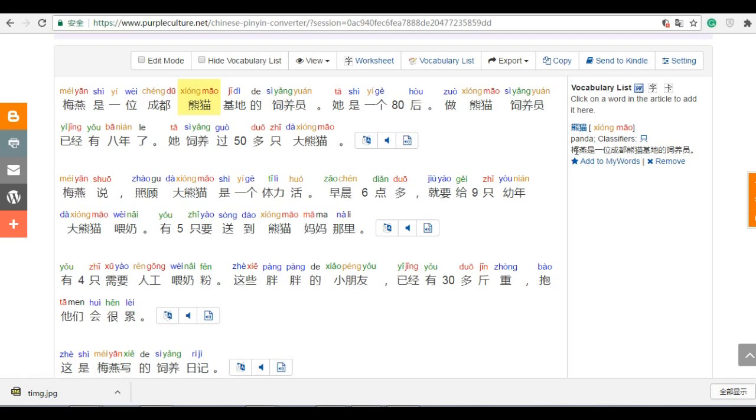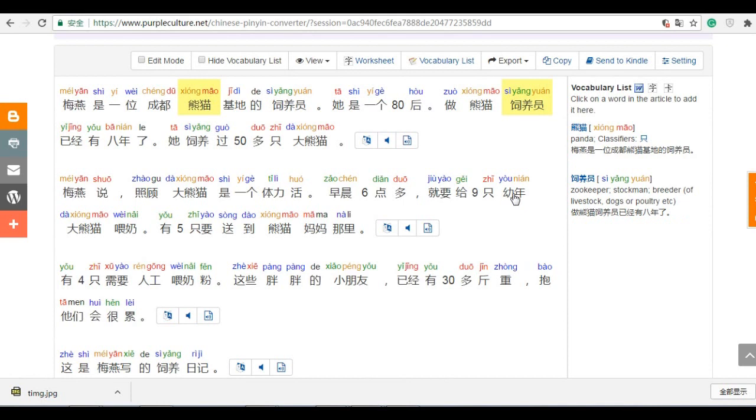And if this one, Si Yang Yuan, you can click here. Then it comes here. For example, Younian. Childhood. So you can make your own vocabulary list.